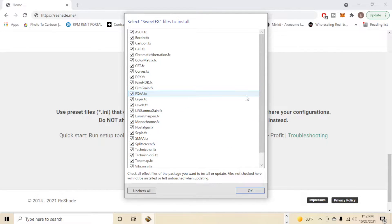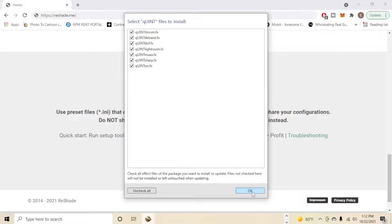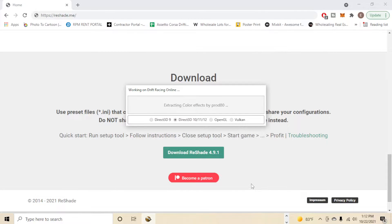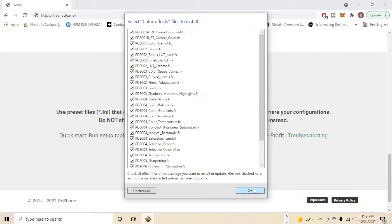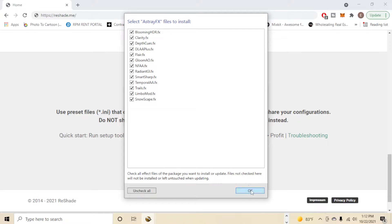And it's going to ask you to select which individual files from each effect you want to install. I have them all checked off. So we're gonna click OK, OK, OK. And it's just going to do it for each one of those effect packages.